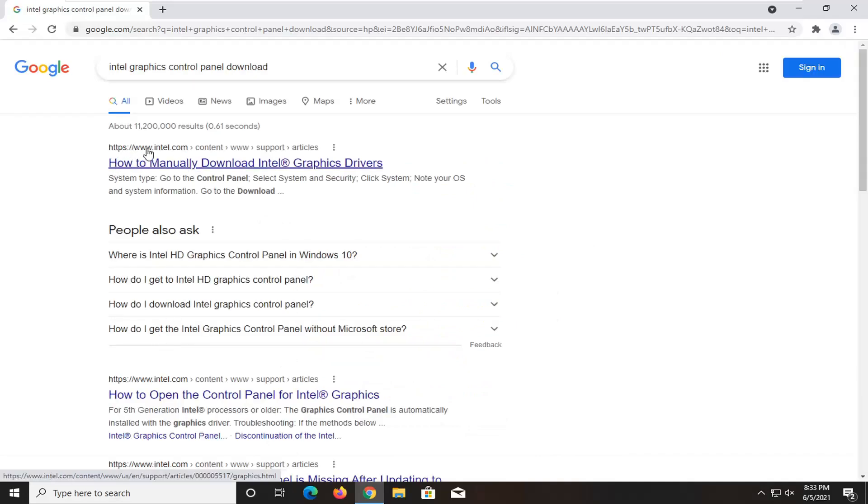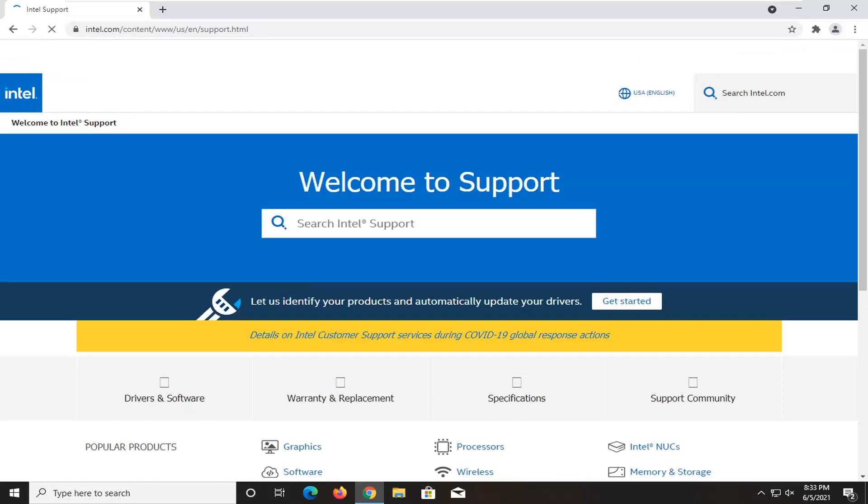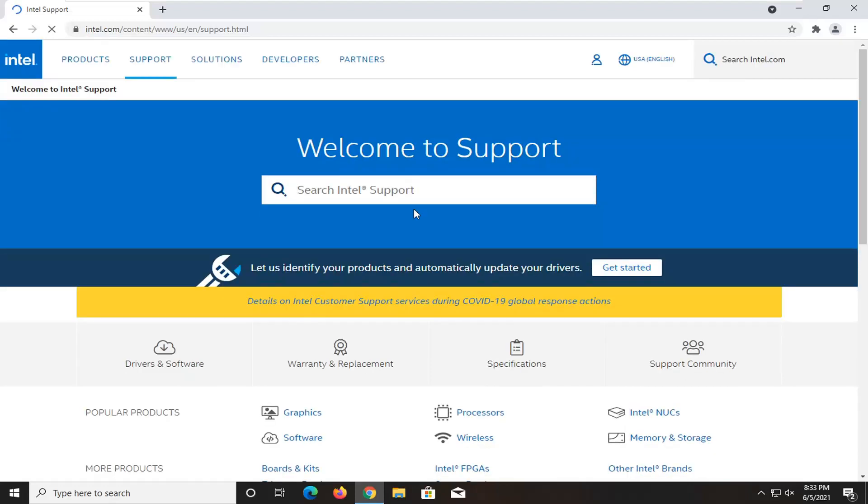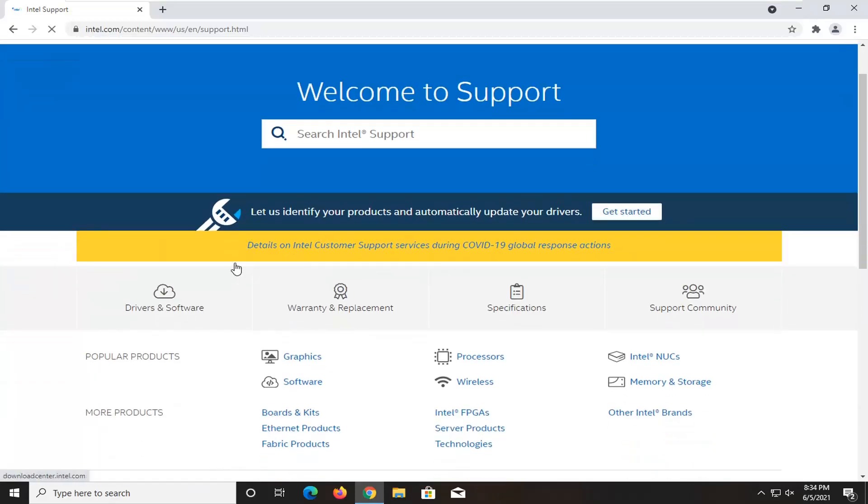One of the best results should be from an Intel website here. This is how to manually download Intel graphics drivers. Go ahead and open that up. And then on this page, you want to select let us identify your products and automatically update your drivers. Select the get started button.